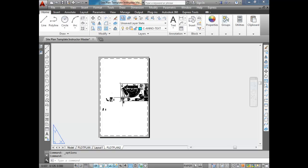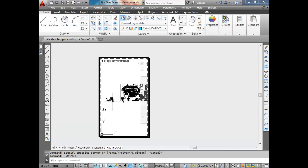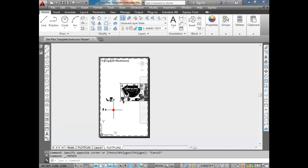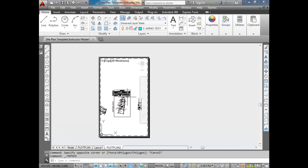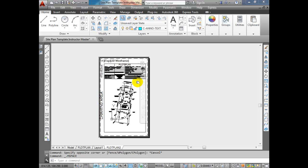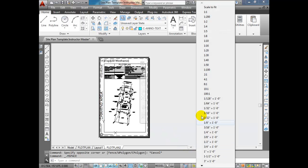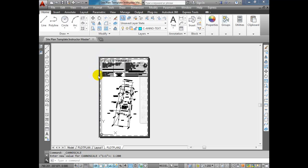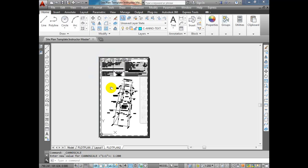This is not what I want to print yet — I want to zoom in on the area I want to print. I'm going to activate the viewport by double-clicking into it. To deactivate, double-click outside. Once inside, I zoom into the part of my drawing I want. I don't have to get it exact, just in the general vicinity. Then I'm going to select the scale for that particular viewport.